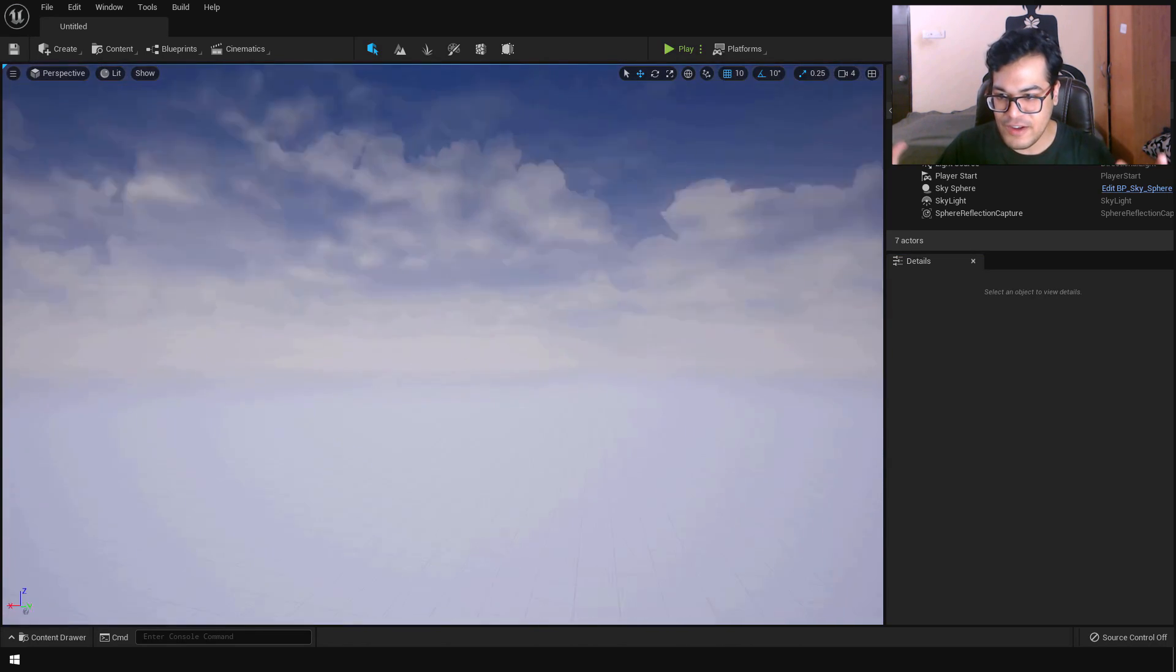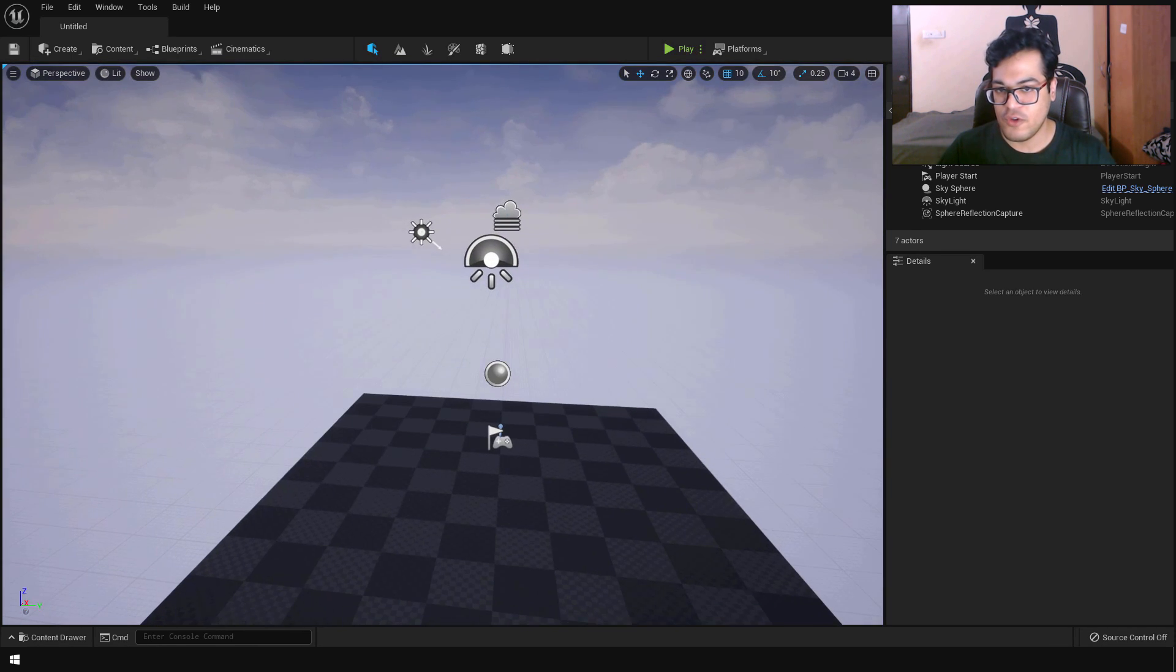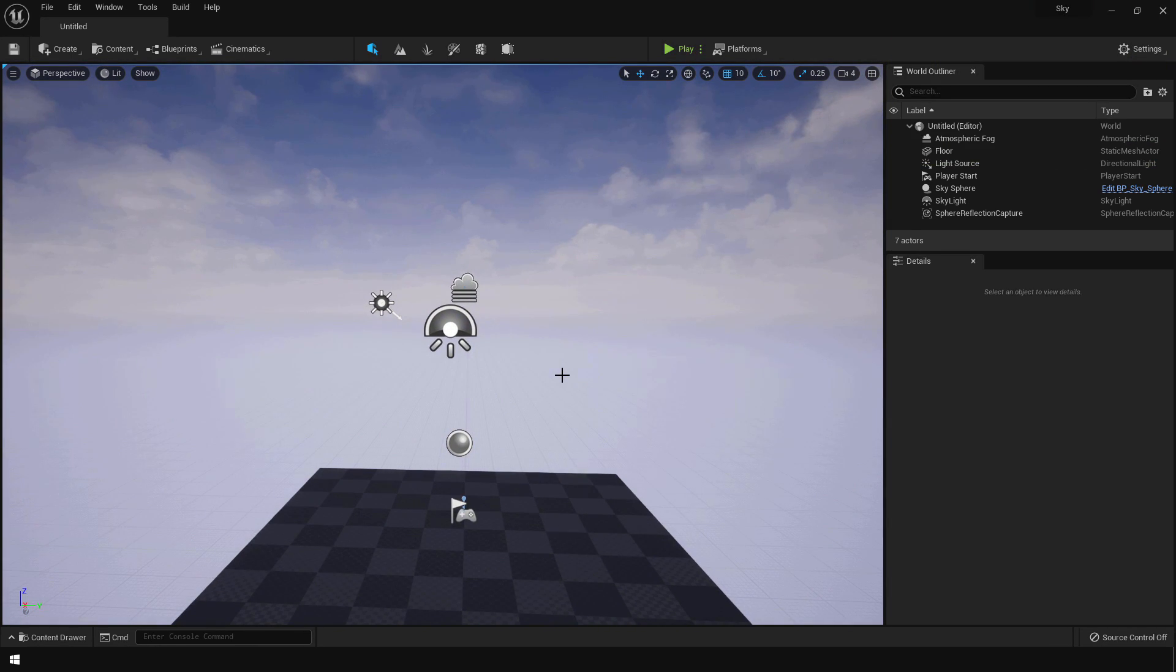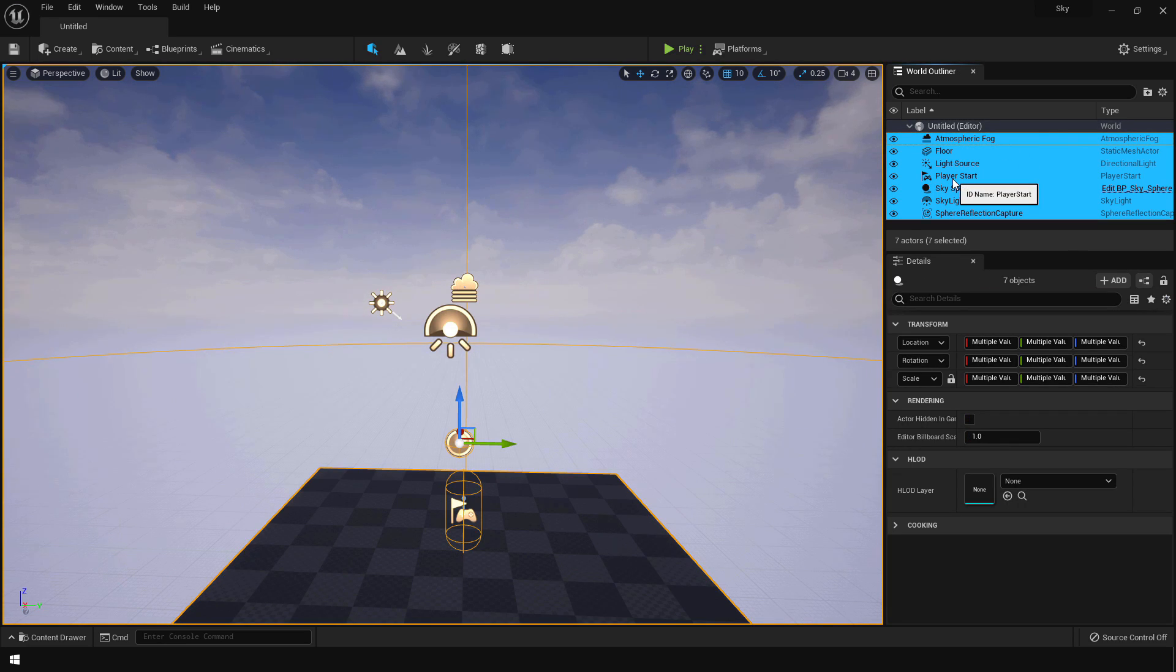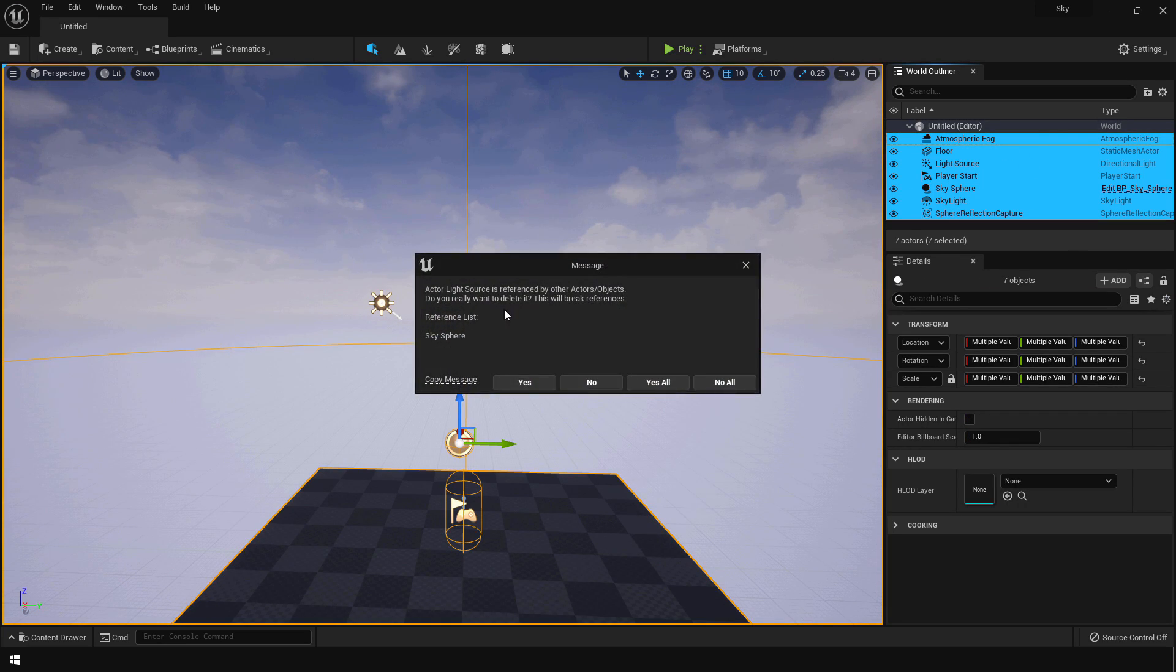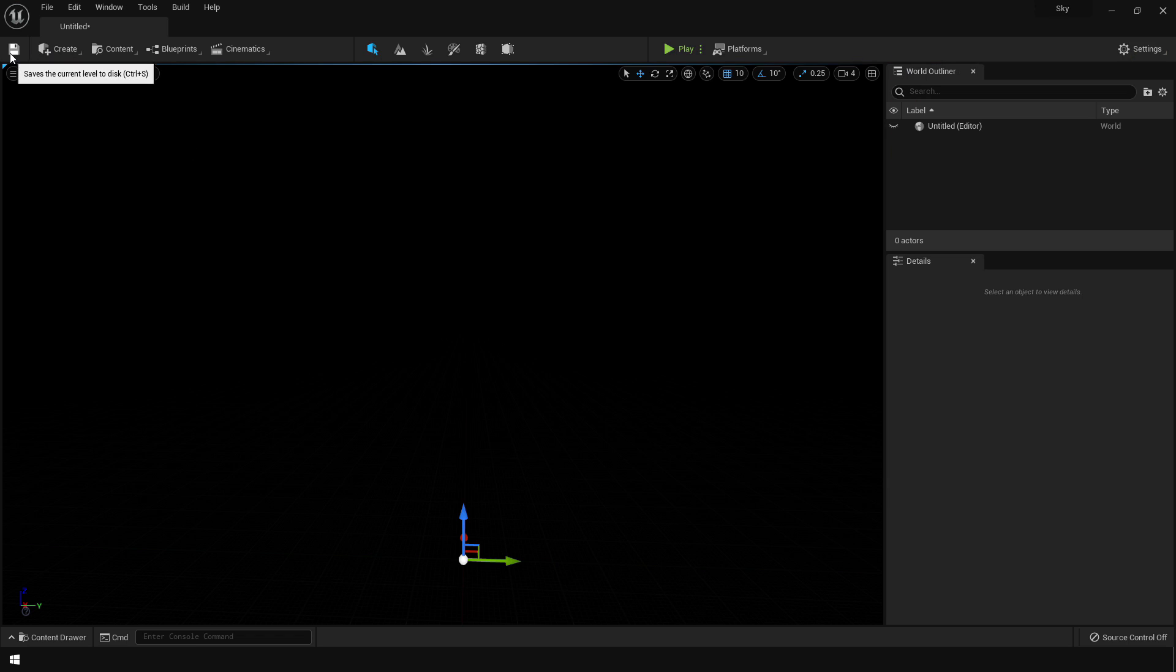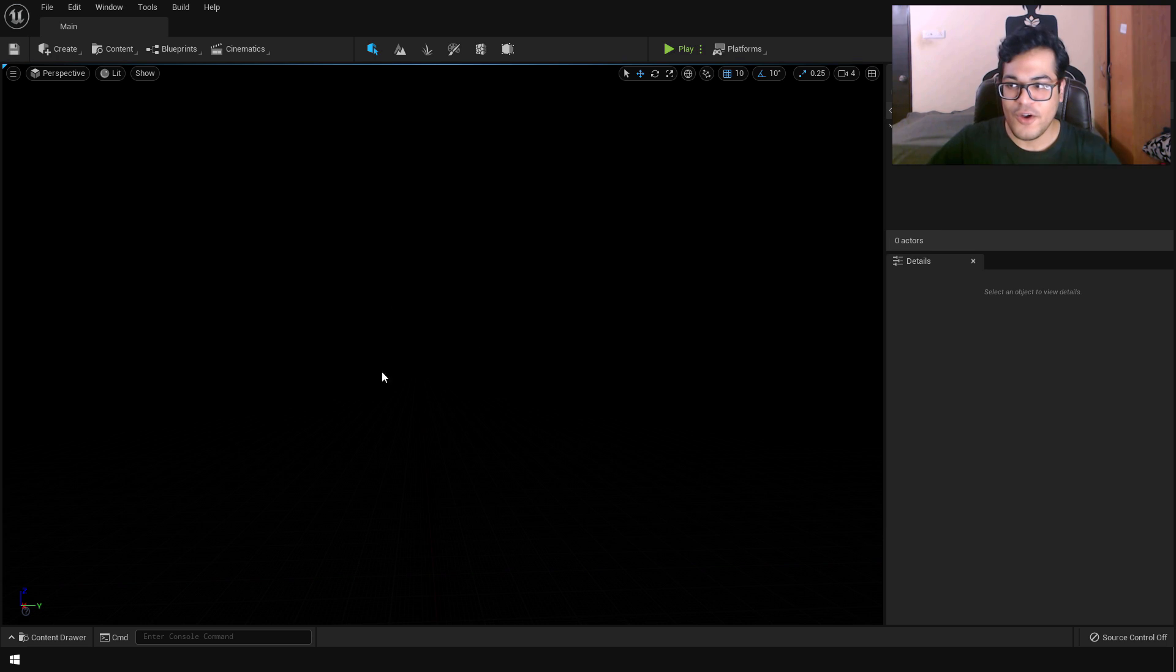So there we go, we have created our project. So let's delete all of this, so select everything, press the delete key. And delete all of those. Because we are gonna start from scratch. Just save this level.